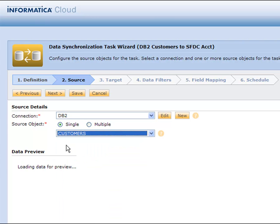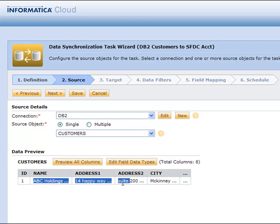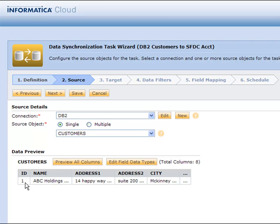Now I can go ahead and pick my customer object that I made, and of course I get the ABC Holdings on HappyWay that I showed you a few minutes ago in the Toad for DB2. So that's my source.